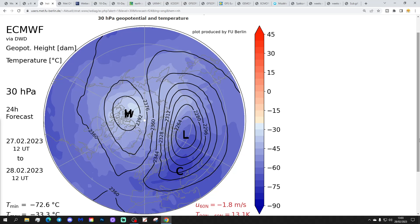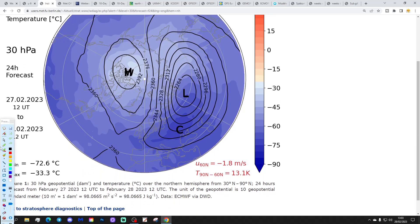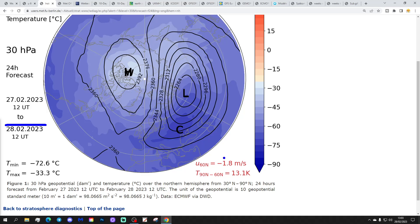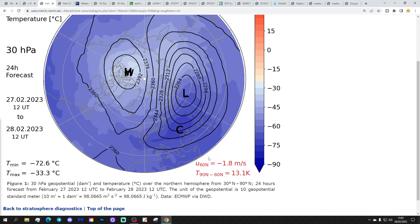Interestingly, the zonal winds are reversing at 30hPa for the first time today as well. This is from the University of Berlin, based on last night's ERA5 data. So this gets us to today, 28th of February. It shows that, yes, zonal winds in reverse today at 30hPa, at minus 1.8. That tells us that the impacts from the SSW now begin to move towards the troposphere. 30hPa is closer to the troposphere than 10hPa, and when the zonal winds go into reverse at 30hPa, this tells us that propagation is taking place. We're getting closer now to tropospheric impacts from the sudden stratospheric warming.